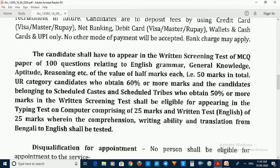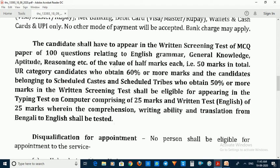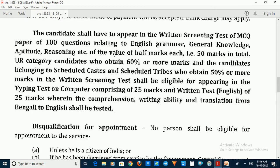There is also a written English test of 25 marks, where Comprehension, Writing Ability, and Translation from Bengali to English will be tested. The next stages are the typing test and written English test, including Bengali comprehension and Bengali to English translation.